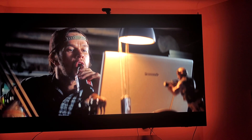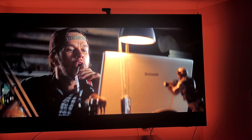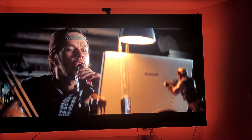Hi everybody, this is HomeThirtyMan back with another video. Today I want to talk to you guys about how to properly set your Panasonic Blu-ray player settings. I'm going to do that right now.